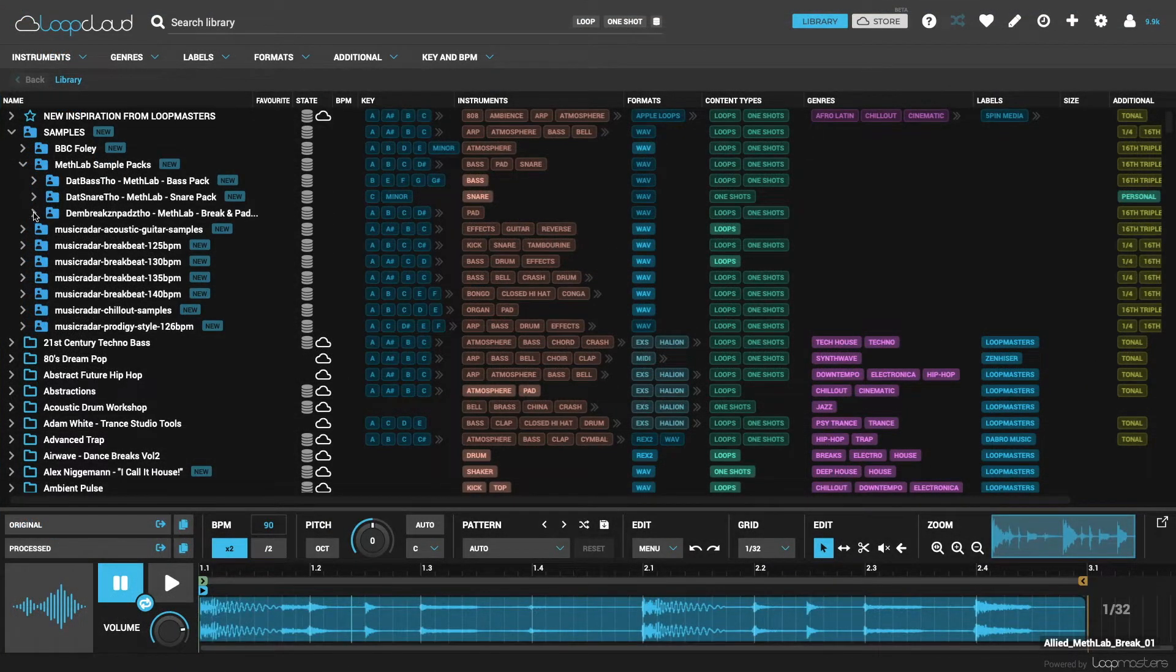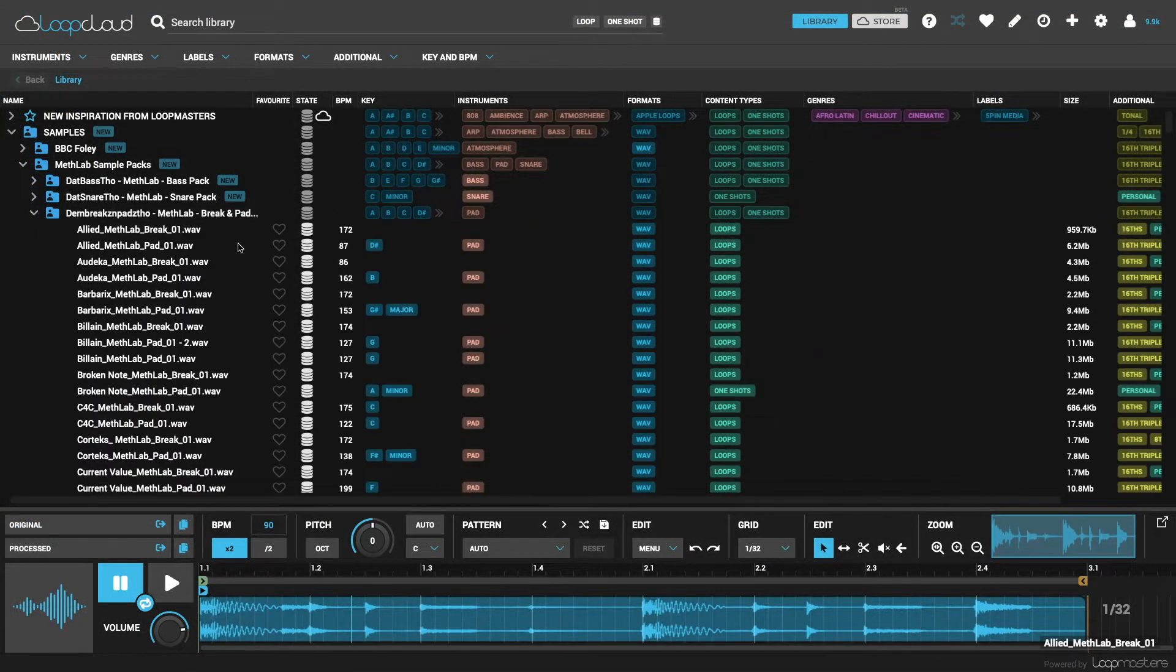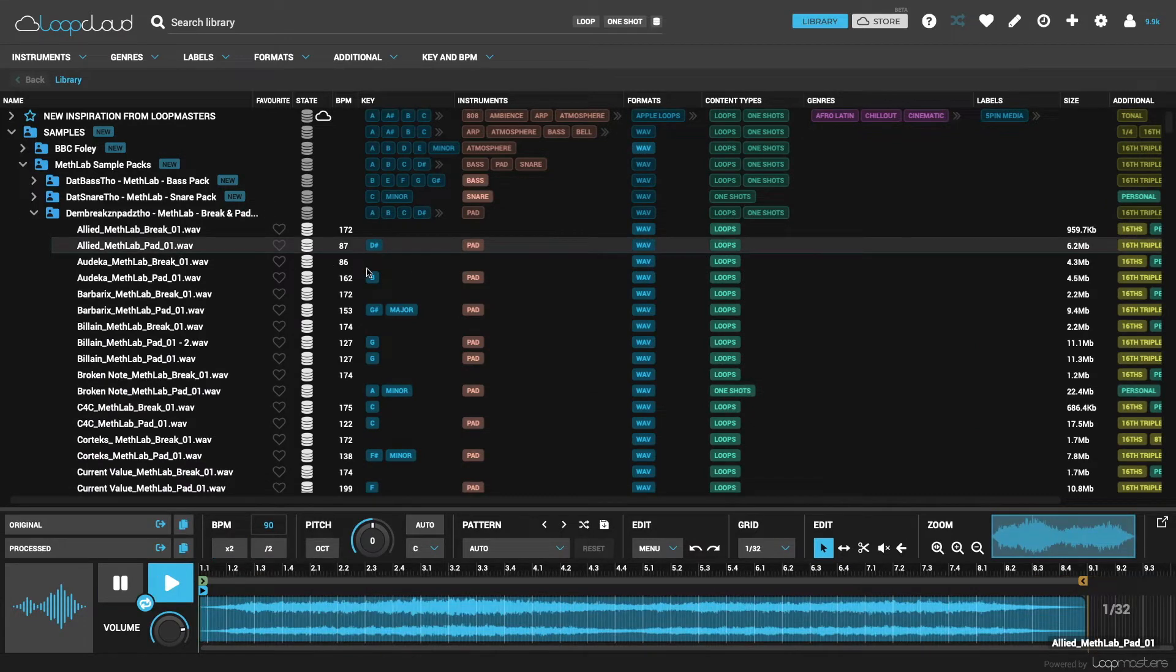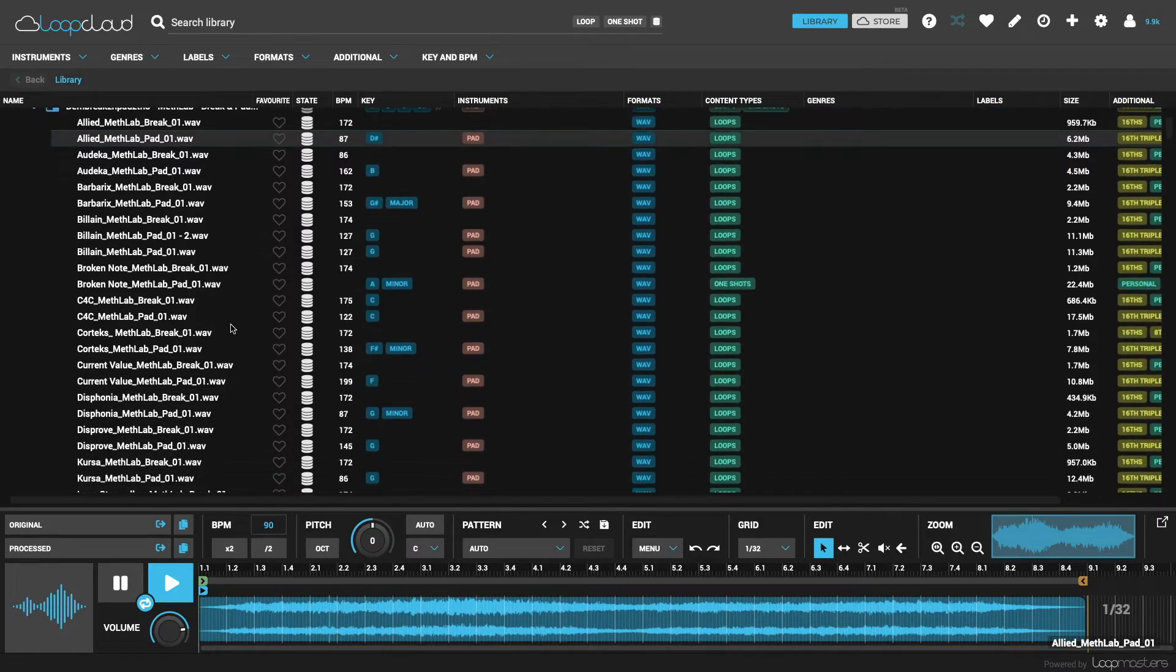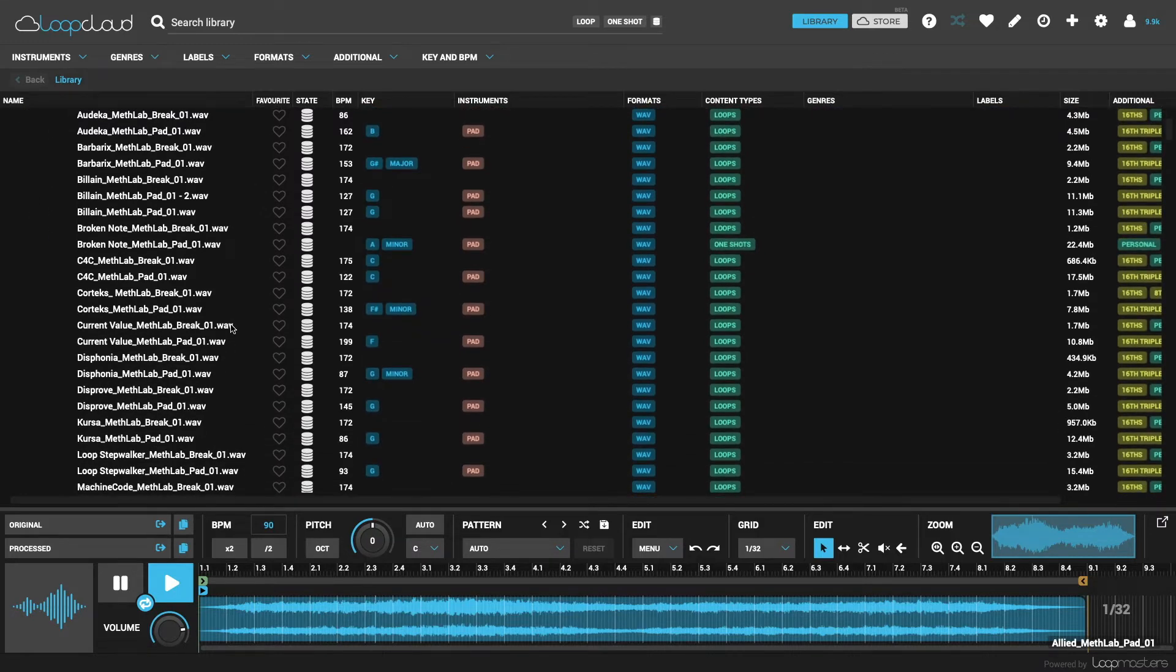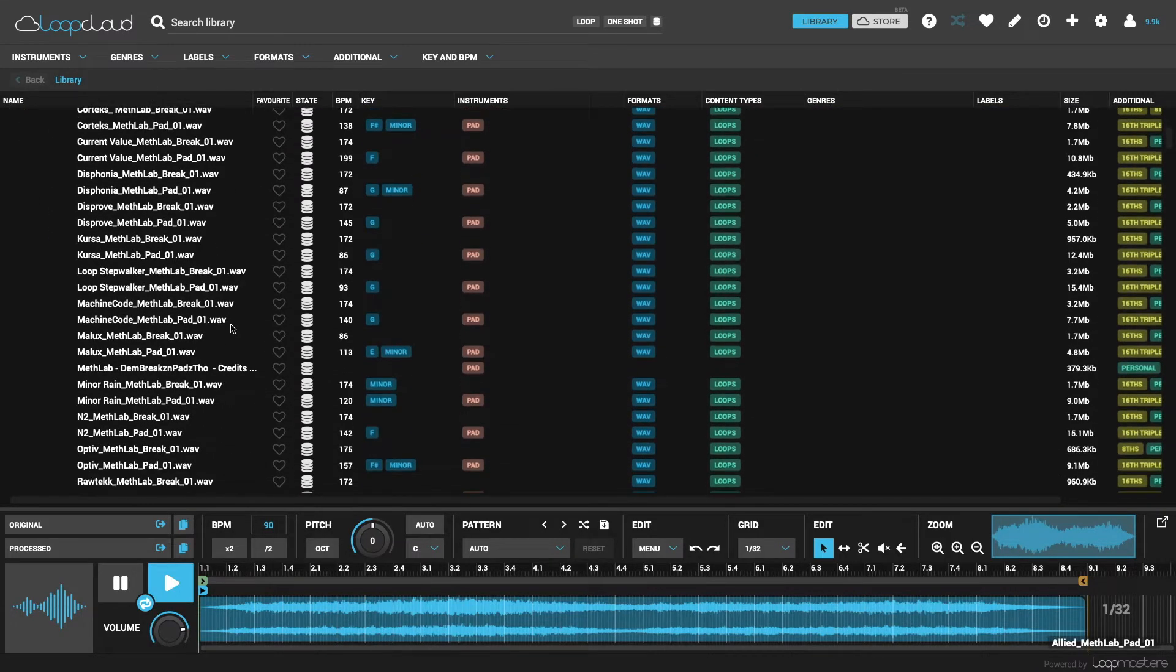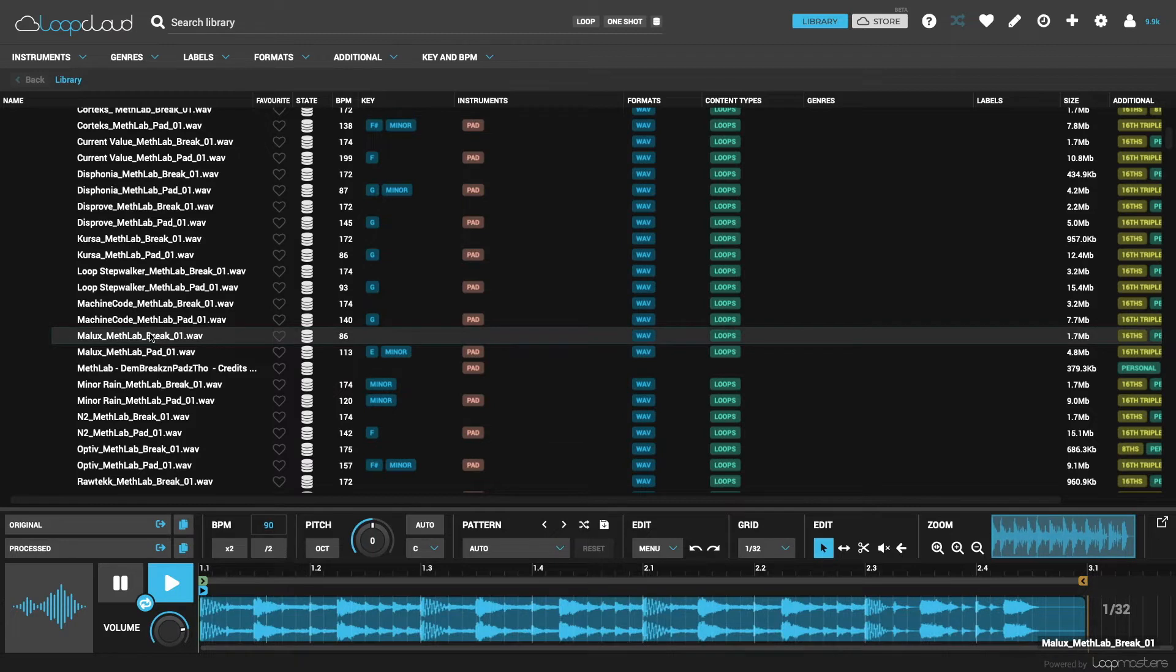Although you can see LoopCloud does most of the work for you, with instrument tags added when the filename contains them, as well as key and BPM info coming from the filename or audio analysis if not, there are some instances when you might want to make adjustments, like when a loop is tagged as half the speed it should be.